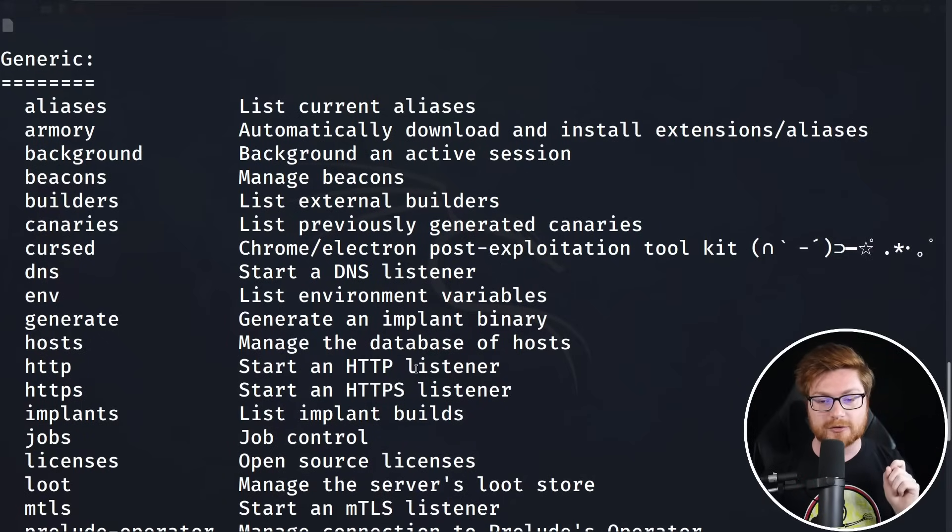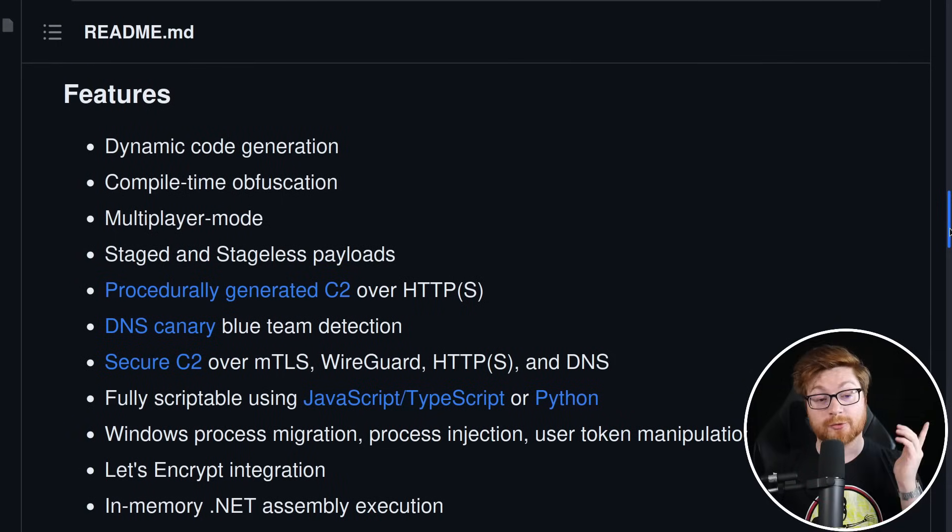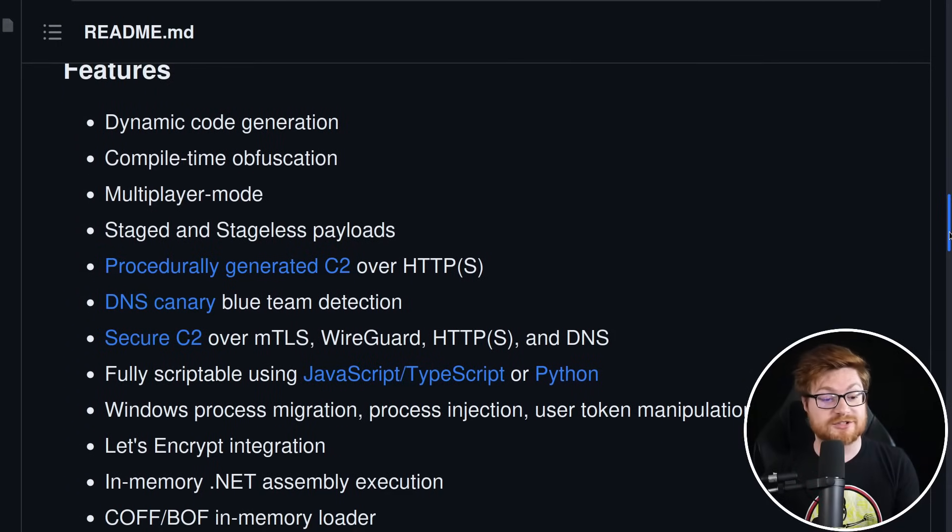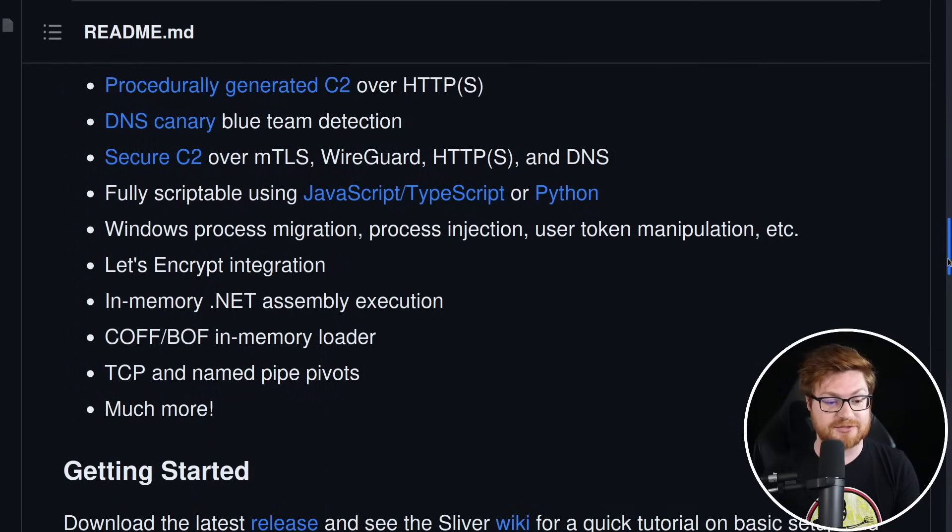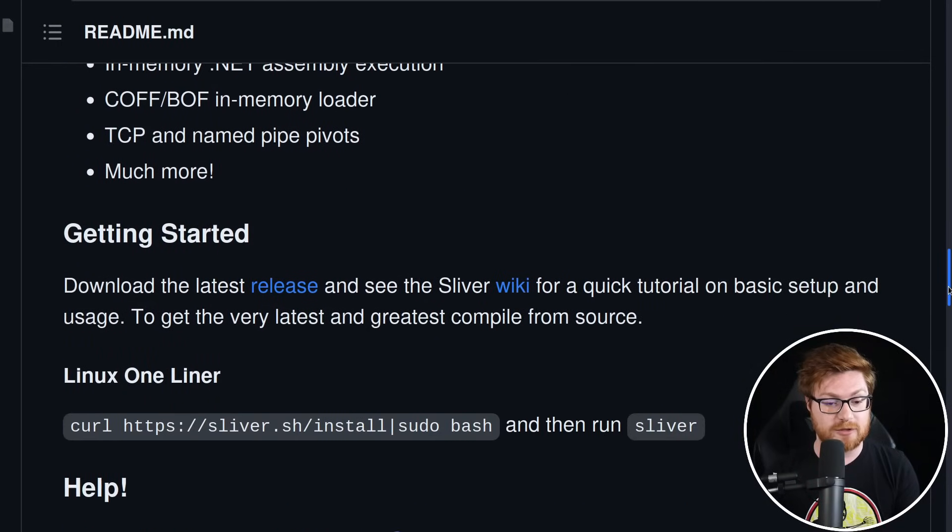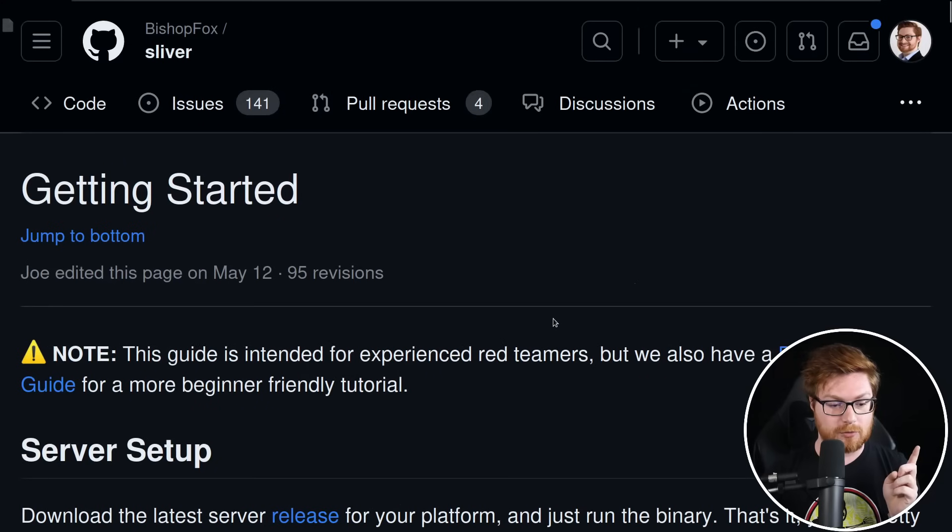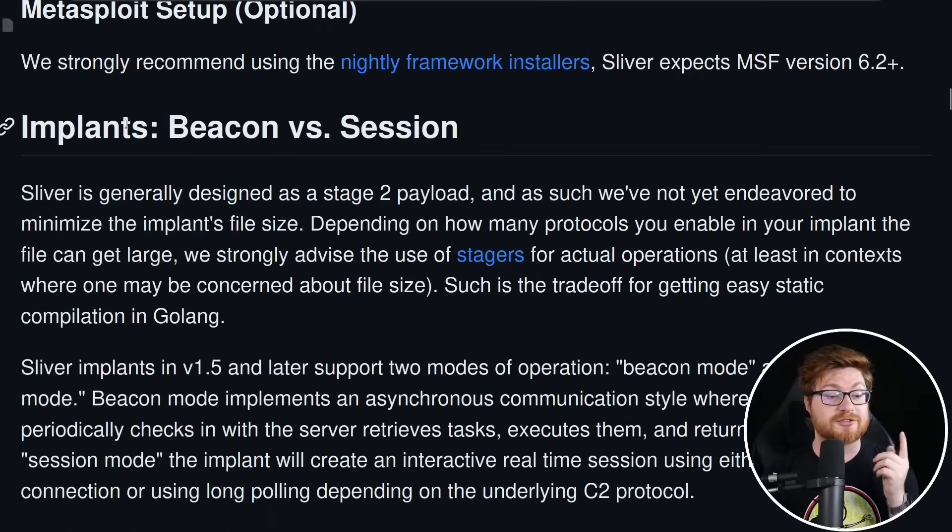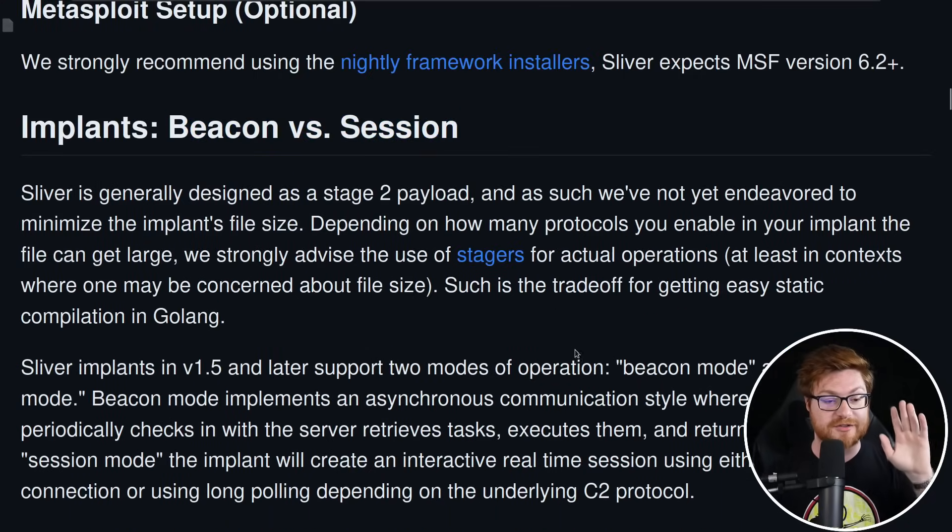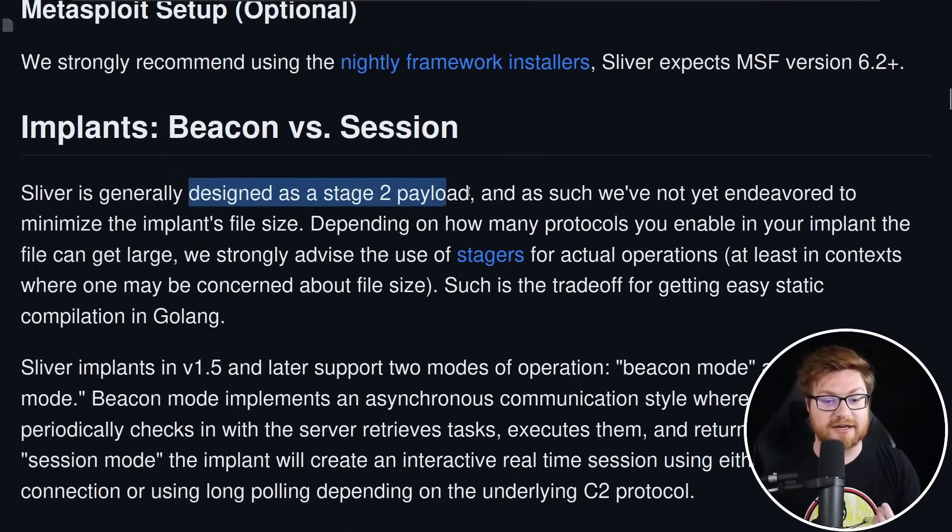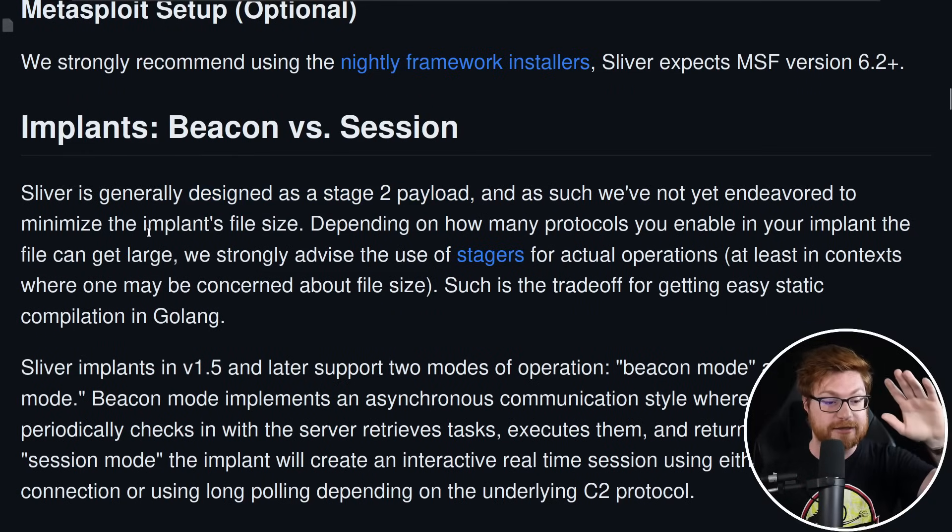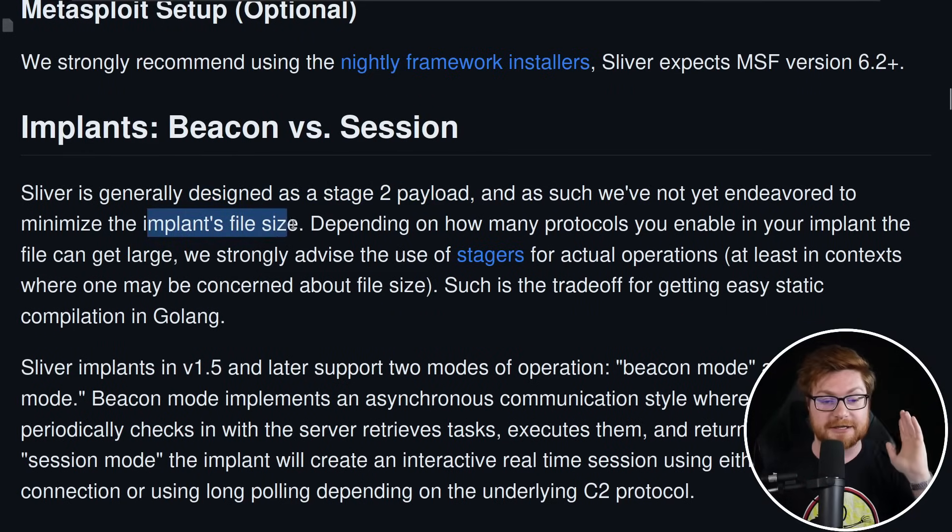Scrolling through their readme, you can check out some of the features. The wiki is really where we could learn a little bit more. One thing to note is they make a distinction on their implants between a beacon versus a session. Sliver is generally designed as a stage two payload. Sliver is put together in Golang and uses Golang binaries and code for everything that it tends to do. That makes for massive, ginormous, egregious, and humongous implant size, especially when we're trying to cut together shellcode.